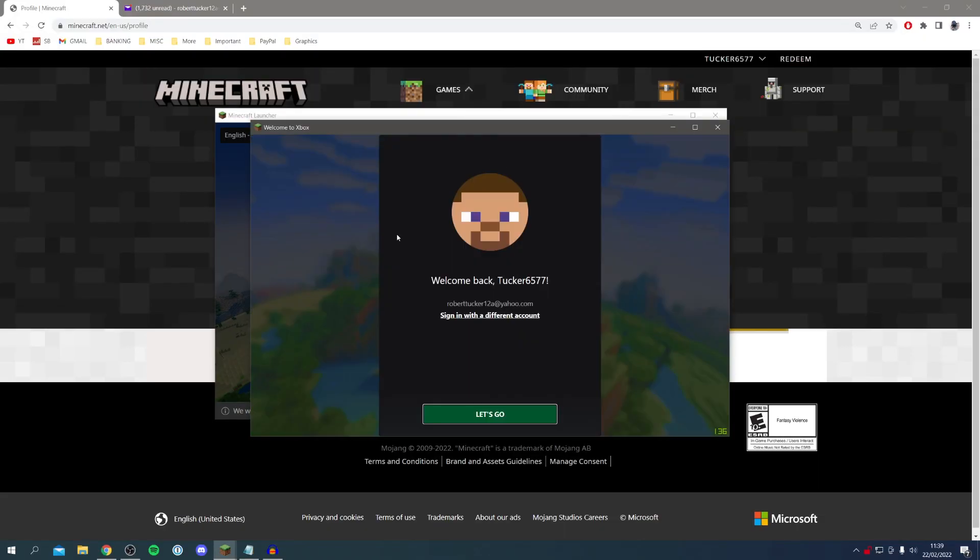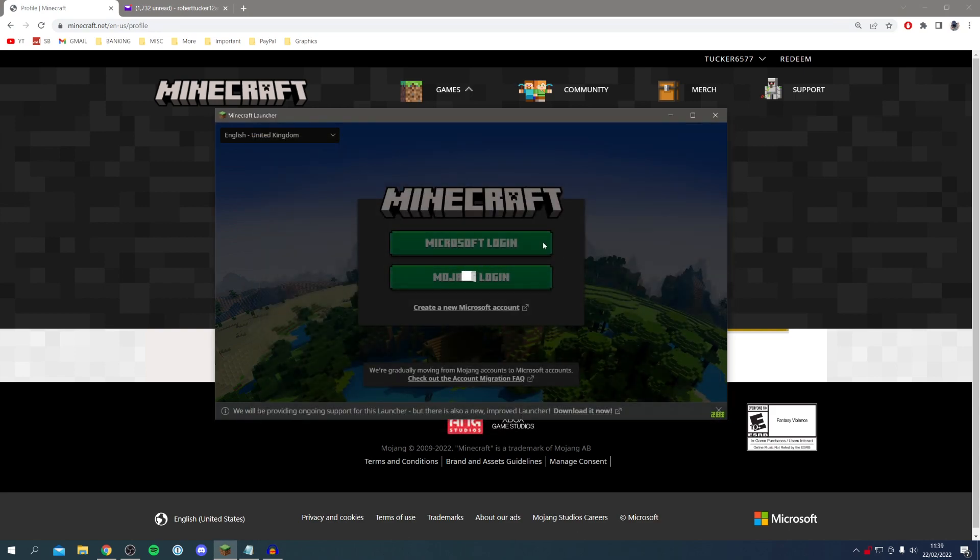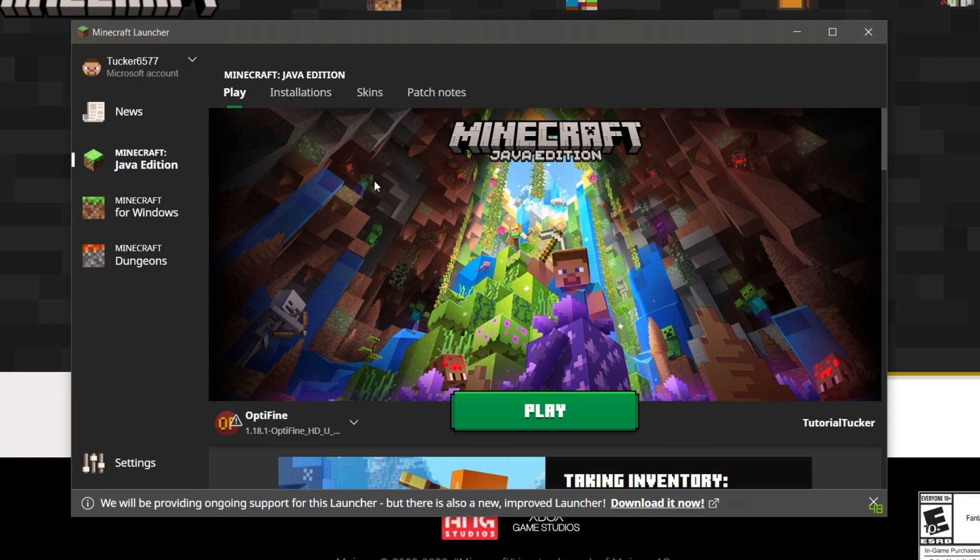Once you do you're going to get this option here saying welcome to Xbox and I can now click let's go. Here we are it's now loading on the Minecraft launcher and I'm now logged in.